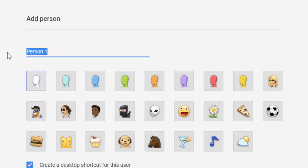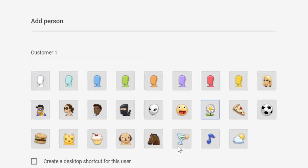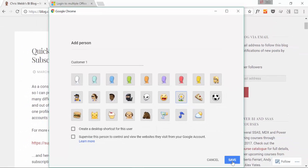And here you can create a profile for different customers. For example, you write, I don't know, customer one, you give customer one a flower because they are absolutely fantastic. You remove the create shortcut and you save.